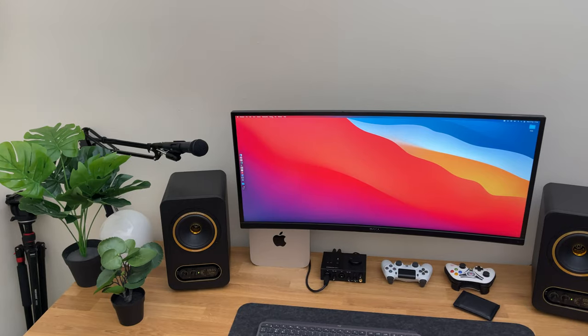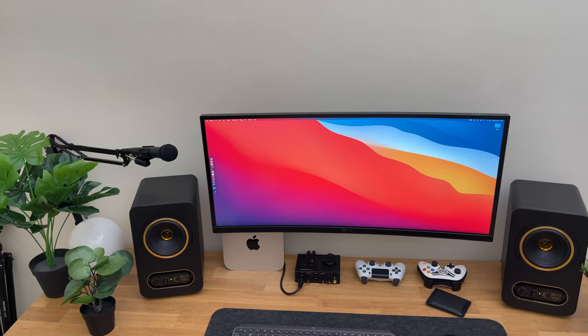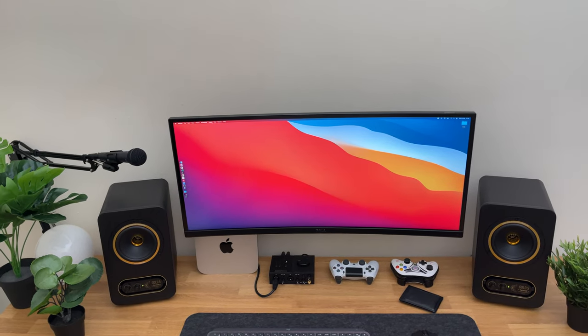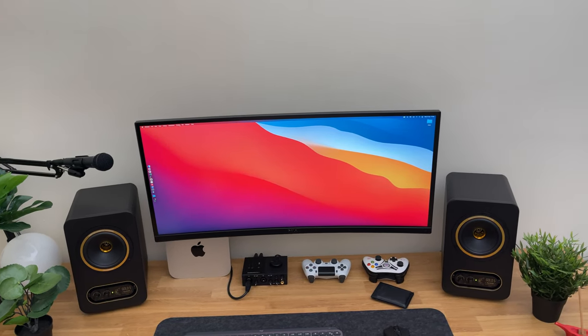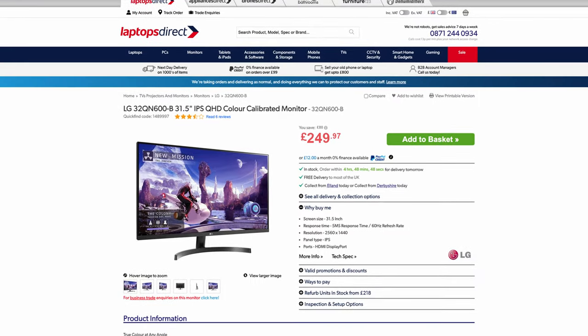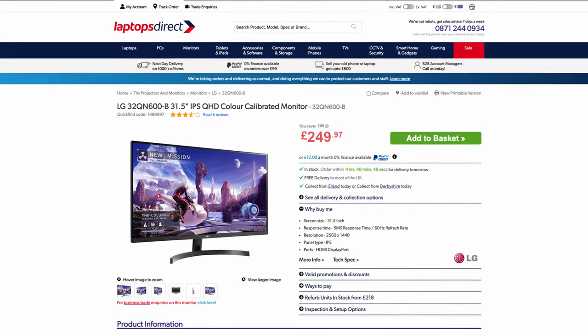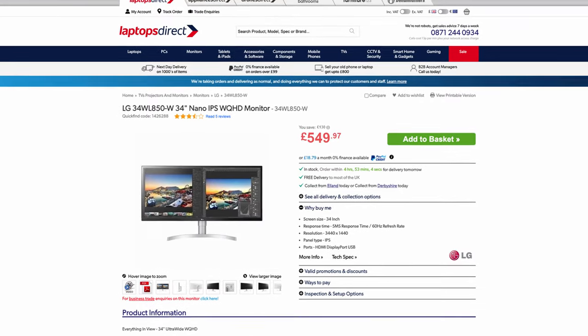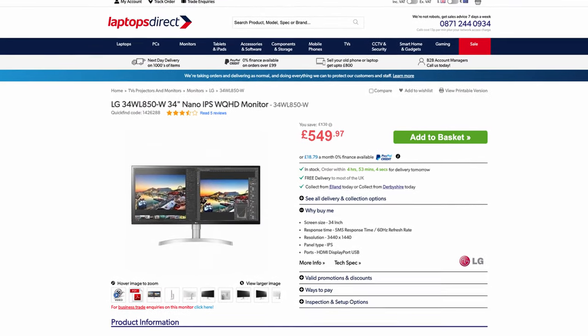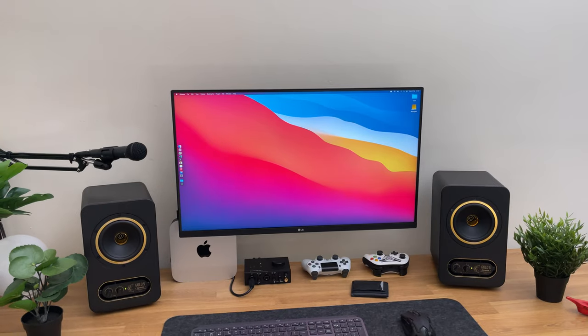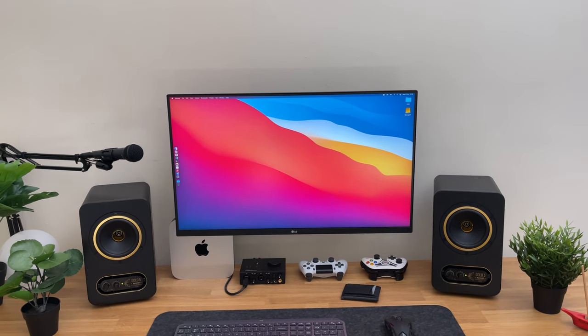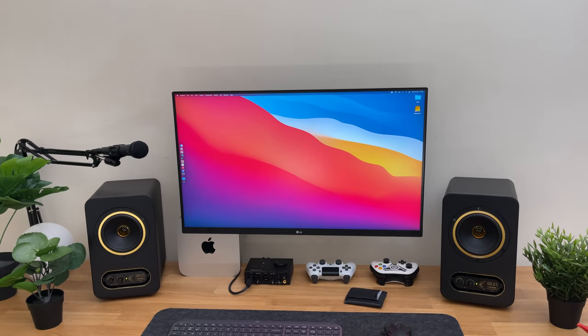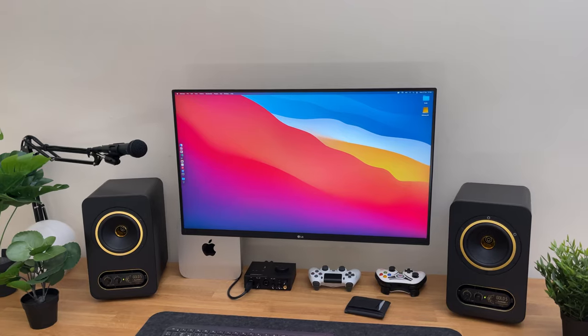Now in terms of price, ultra-wide monitors are much more expensive than the traditional 16x9 monitors. You can find a good 32 inch monitor for around 250 pounds, while an ultra-wide monitor will cost you double the price. Because of the price difference, I don't think it's worth getting the 34 inch ultra-wide over the 32 inch monitor.